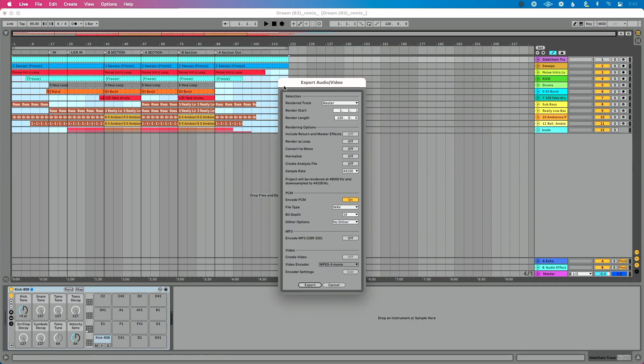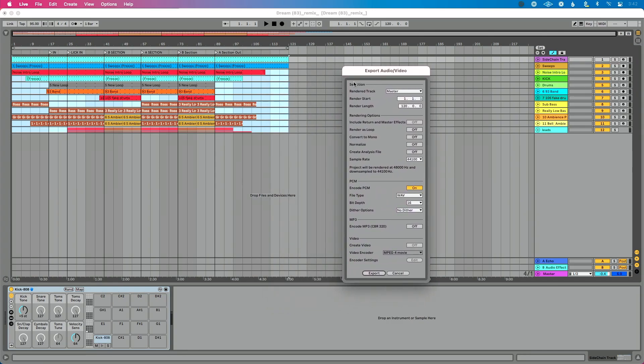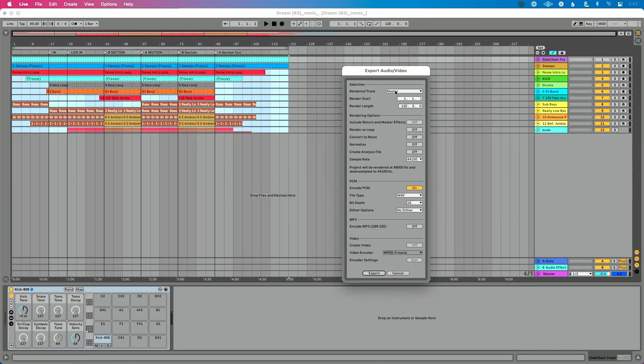There are a couple of options to point out here. First, let's talk about render start and render length — I want to make sure the length is correct. I've found that if I select my song from the beginning to the end before I get here, it's always going to be the correct length. Now the next thing I need to decide is what track is going to be rendered. If I'm mastering and ready to upload to a streaming service, I would select 'Render Track: Master' — that takes everything down into a left-right audio file. But that's not what we want. We want a file we can perform with on stage. We want stems — separation, a multi-track file.